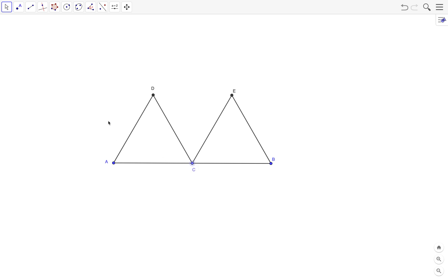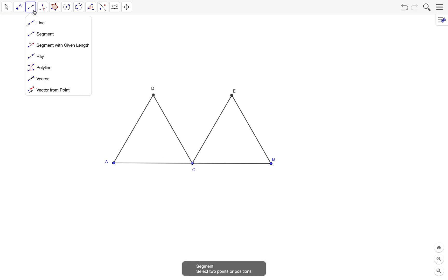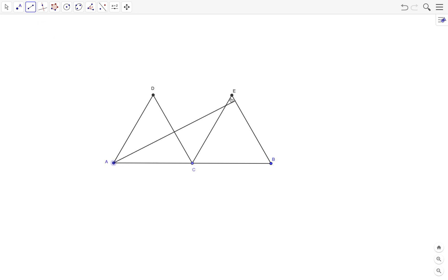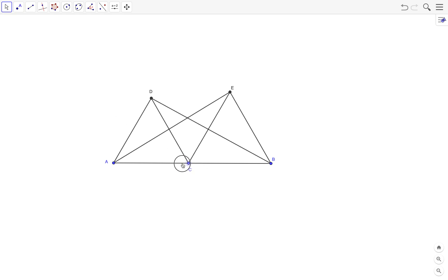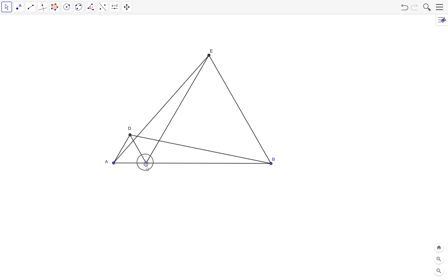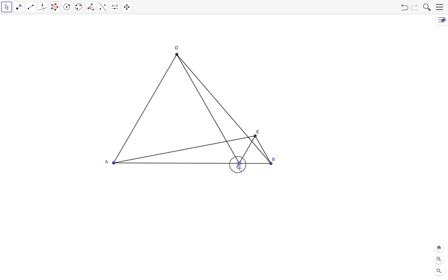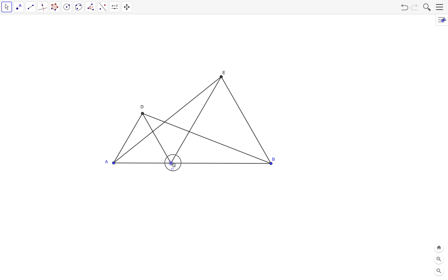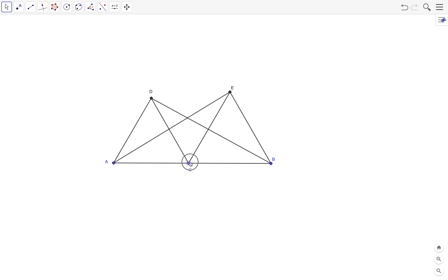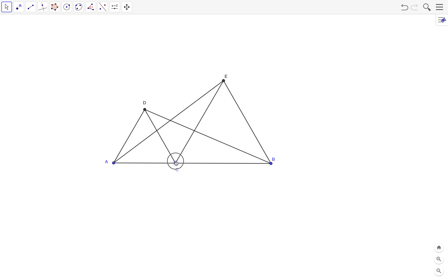Next I connect points A and E with a segment, and then points D and B with another segment. Again, notice what happens if I move C. Now what we are going to investigate is the relationship between this triangle ACE and triangle DCB.